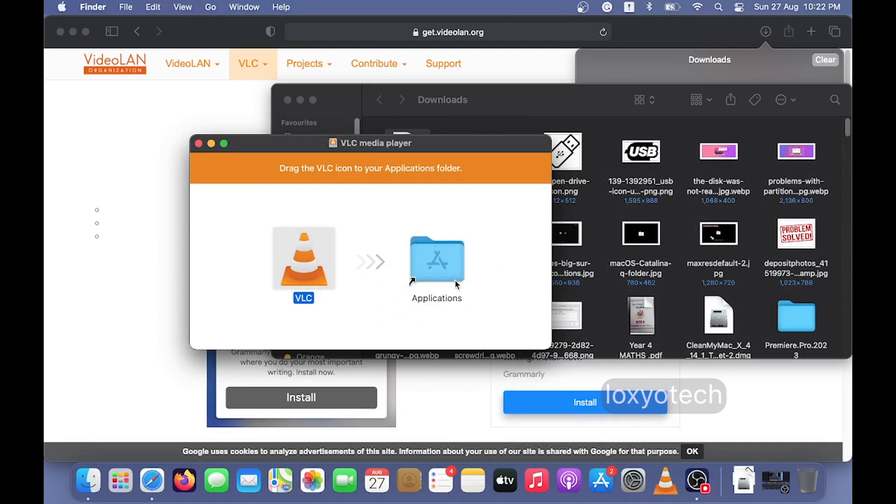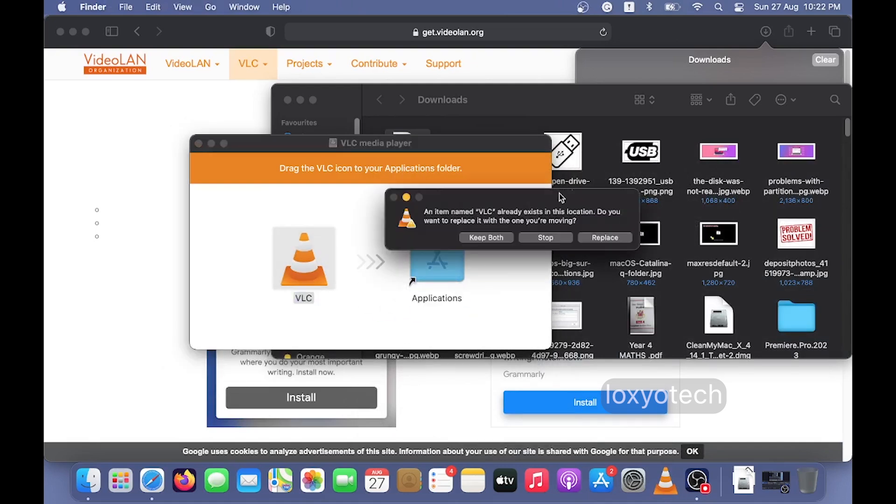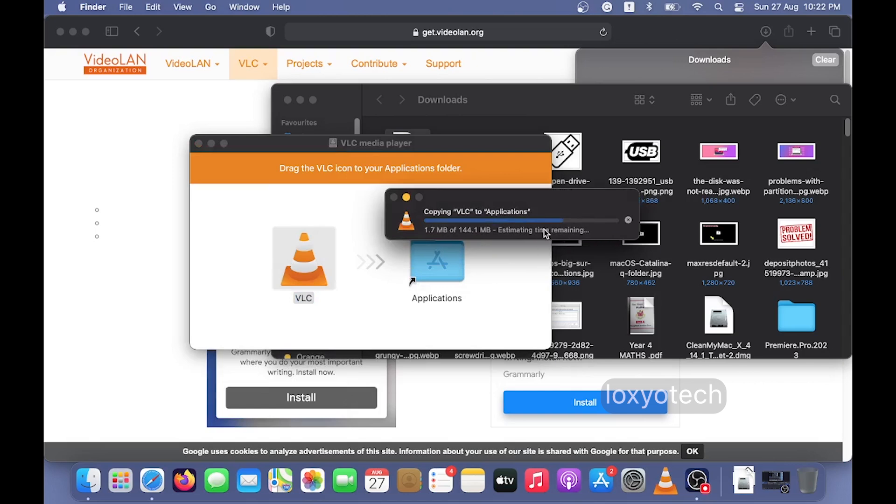Now it will start copying the files to the application folder. Wait to finish the copying process.